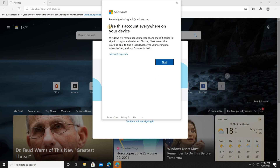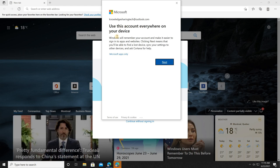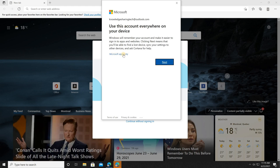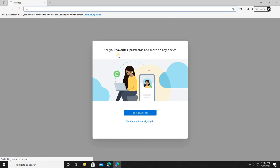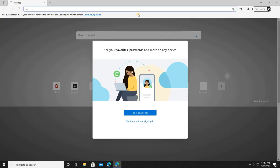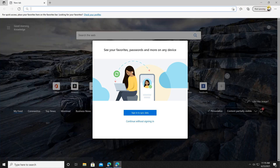Microsoft Edge will ask if you want to use this account everywhere on your device, meaning it will also be configured for Windows 10 — but that's not what we want here, so click 'Microsoft apps only'. Wait for it and you can see it is now logged in with the Knowledge Sharing Tech account.